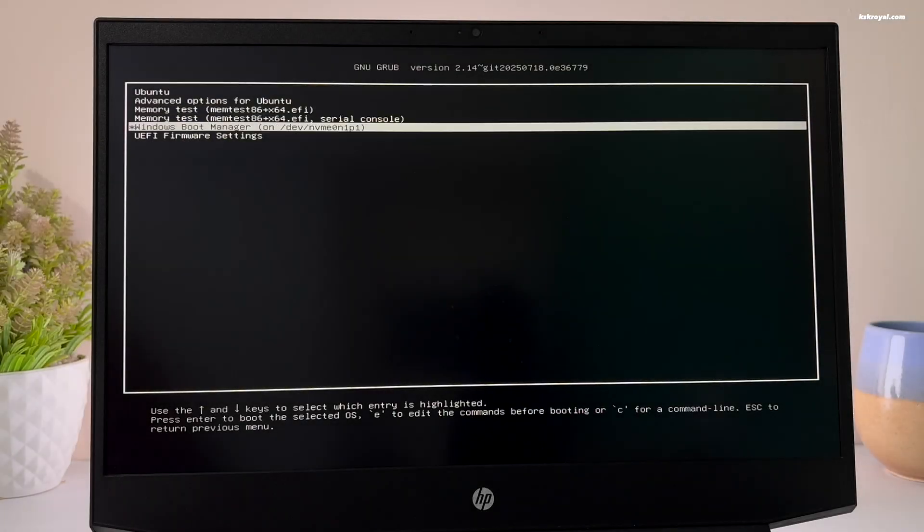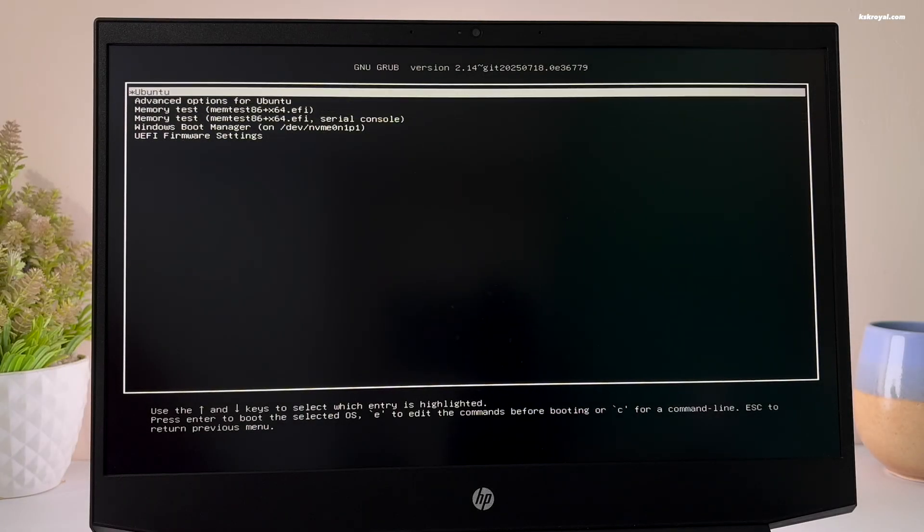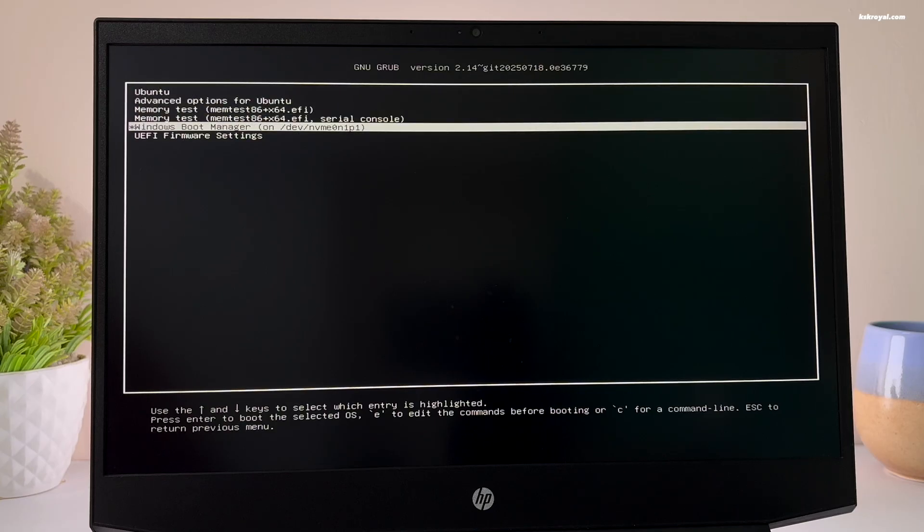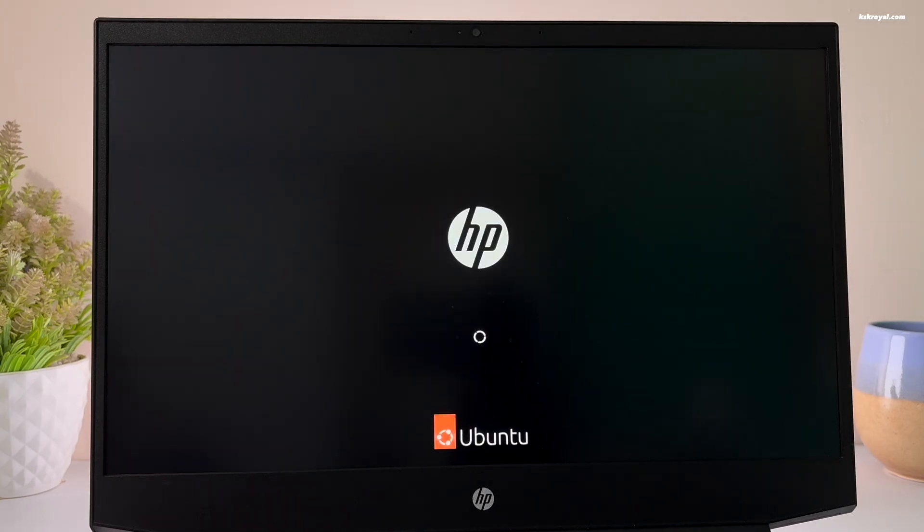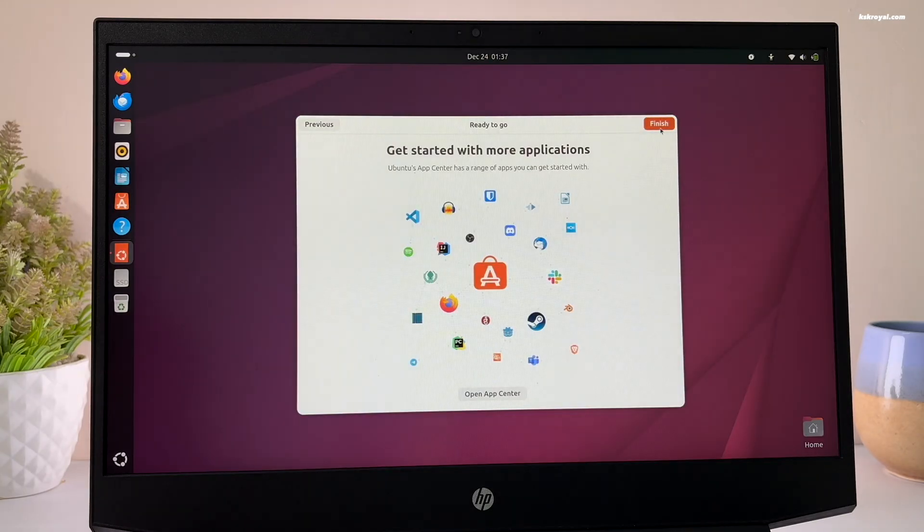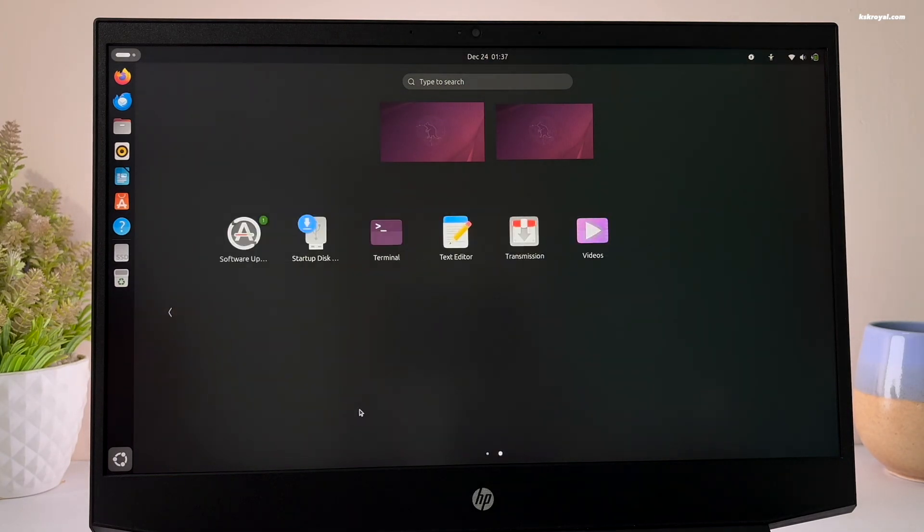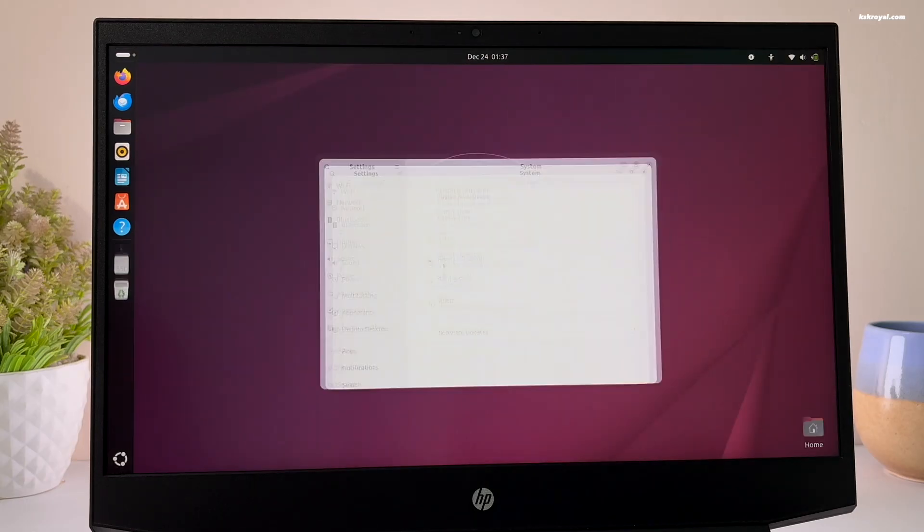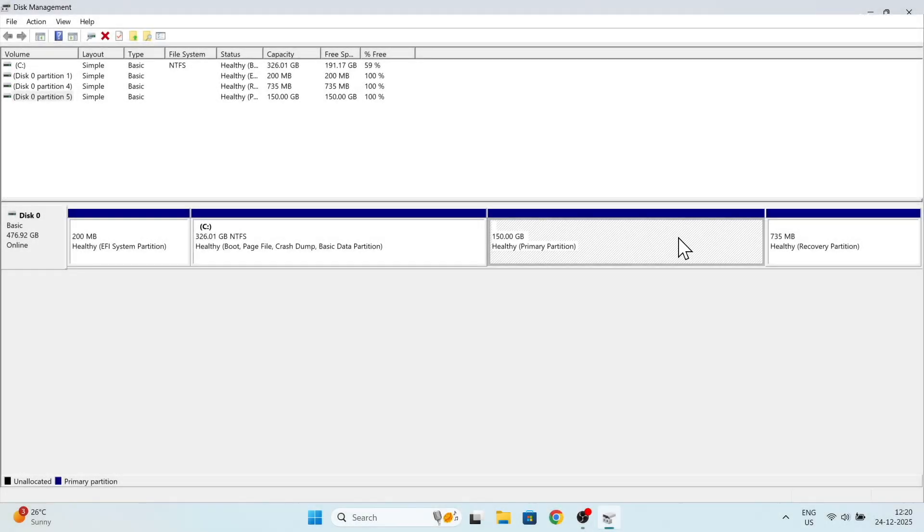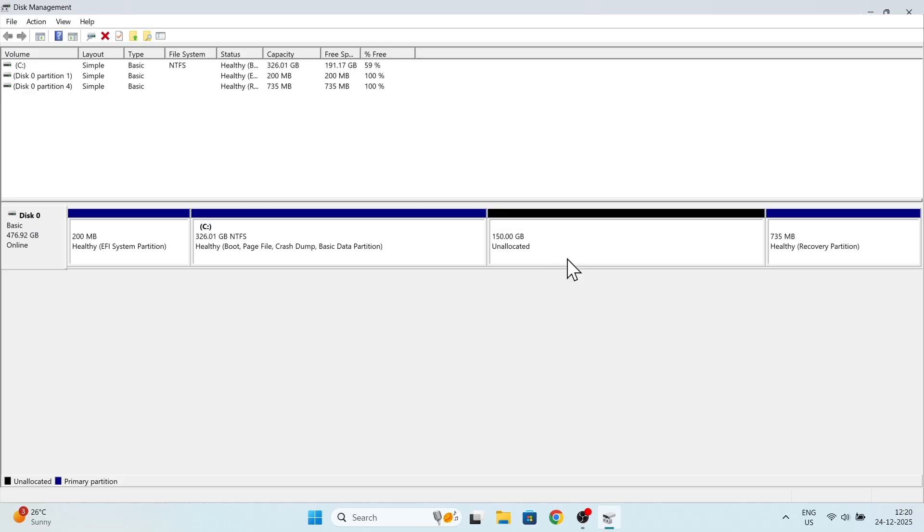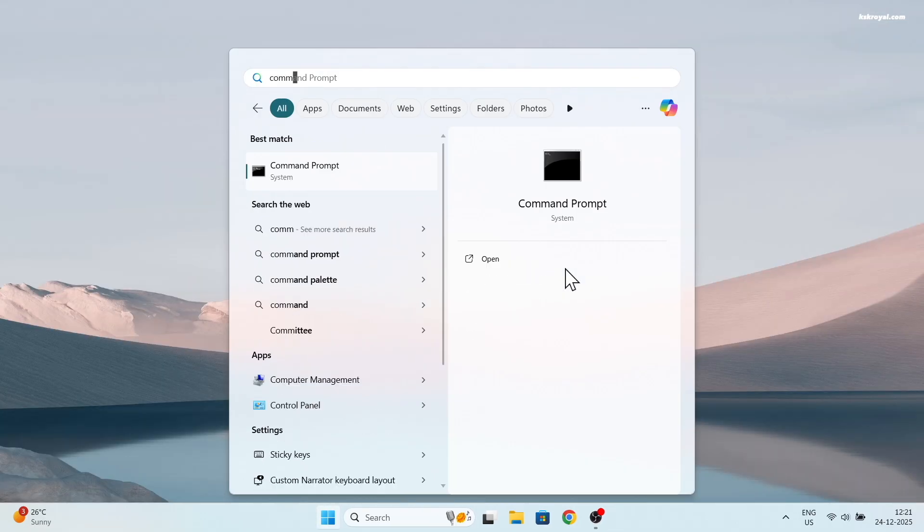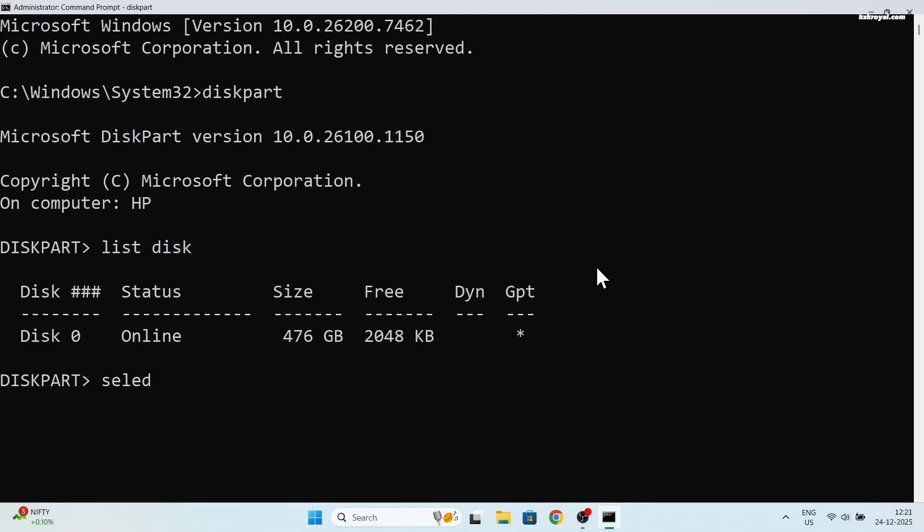In today's video, I will show you how to dual boot Ubuntu with Windows 11. This is a brand new easy guide and one of the safest ways to set up a dual boot on any computer without risking data loss. Also at the end of this video, I will show you how to remove Ubuntu safely from the dual boot. So make sure to watch this video until the end to avoid any confusion.